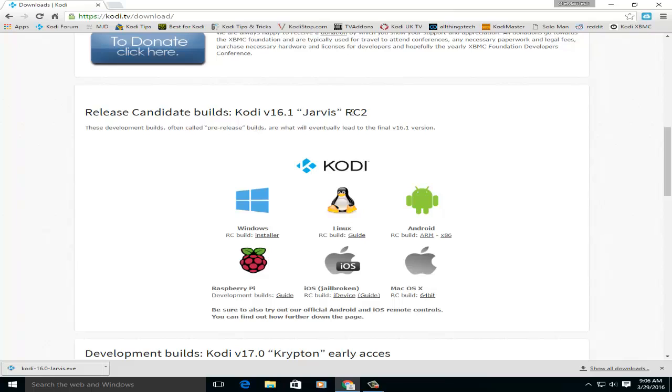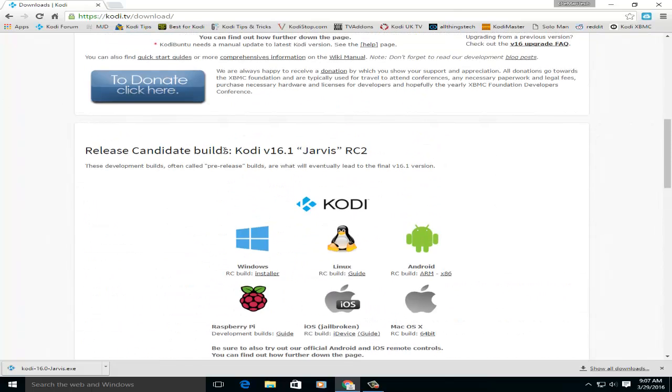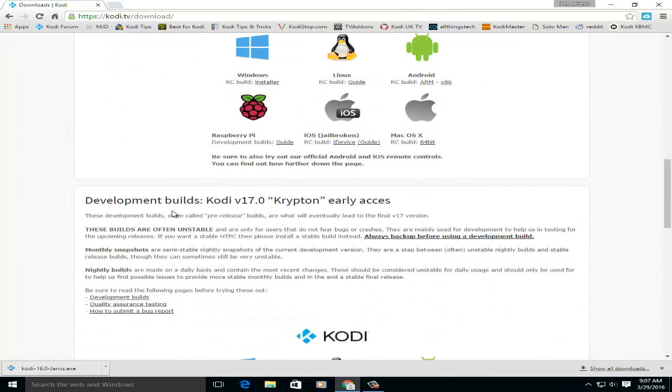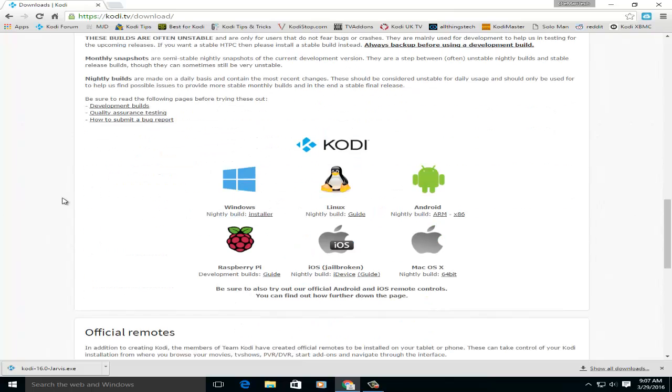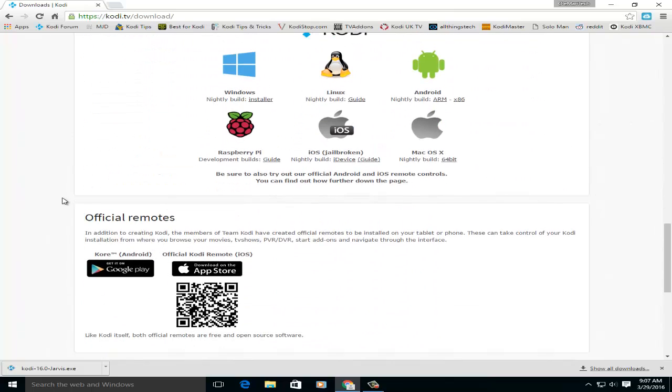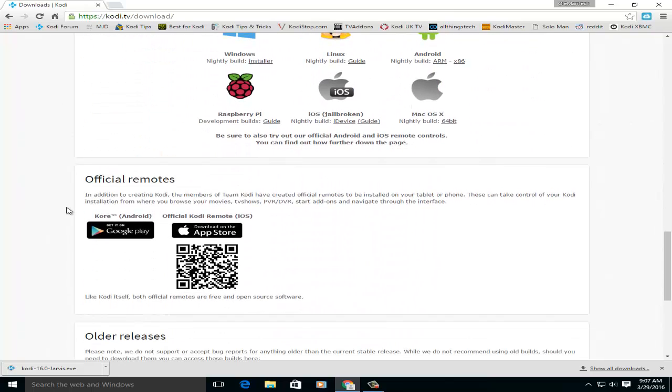You get the latest release candidates. I think 16.1 RC2 is out right now. I'm not sure the differences, but also here's the development for 17 which is coming up pretty soon.